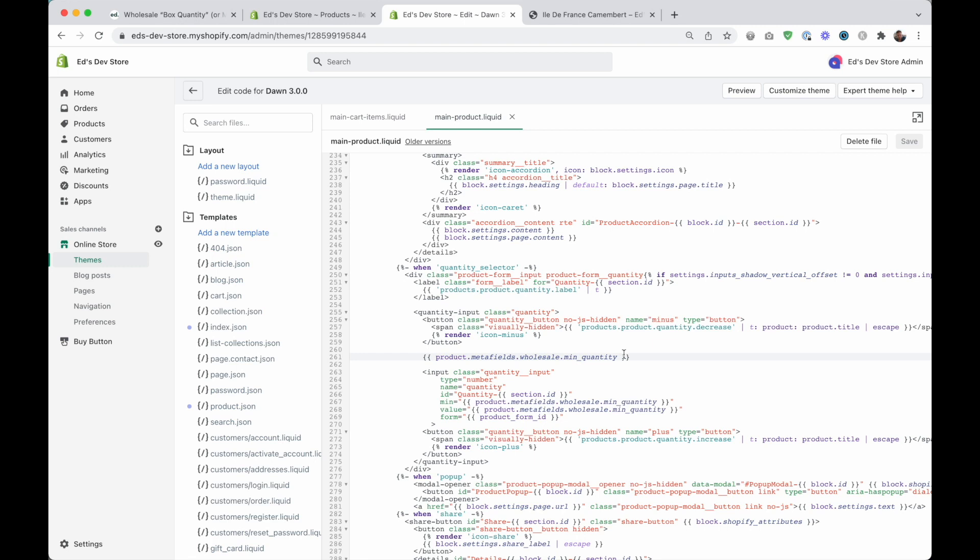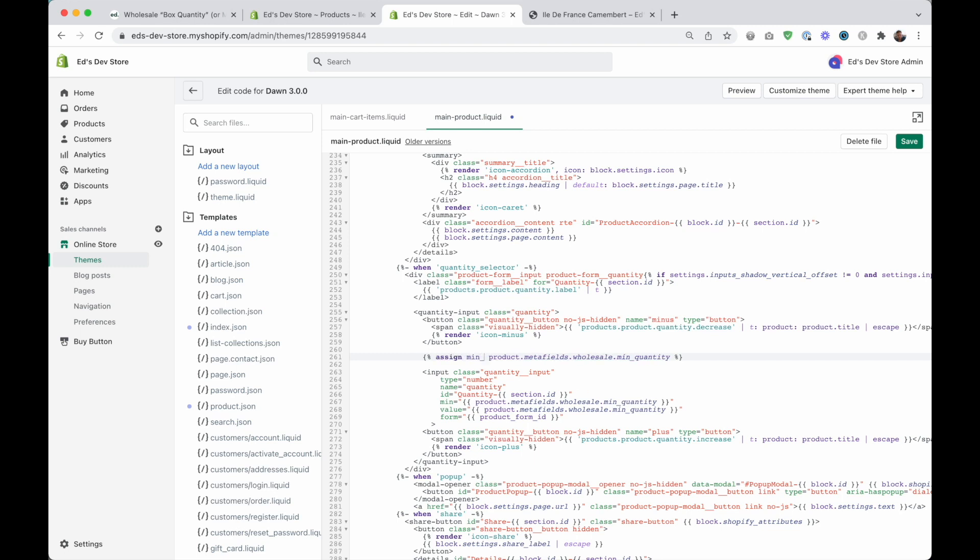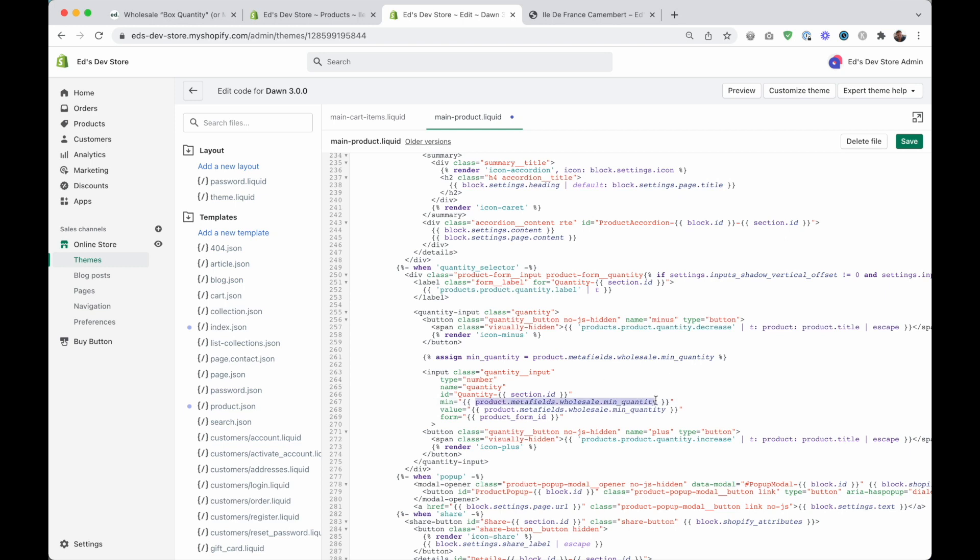Instead of this, what I want to do is give it kind of a nickname. So instead of these double curly braces here, I'm just going to replace these inner ones with percentage signs. And this is also liquid code, but it means we can actually do something with this. I'm going to say assign min quantity equals. And what that does is it's setting a variable or basically just a nickname for this piece of code. So now we can use this shorter piece of code instead of the long one.